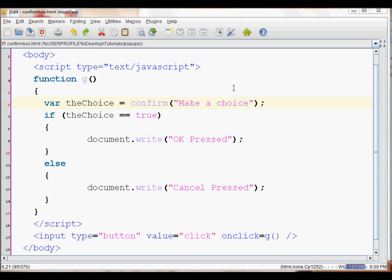In this JavaScript tutorial, I will show you how to create a confirm box. A confirm box displays a pop-up with an OK and a Cancel button. If a user presses OK, the confirm box will return true. If the user clicks Cancel, then the confirm returns false.